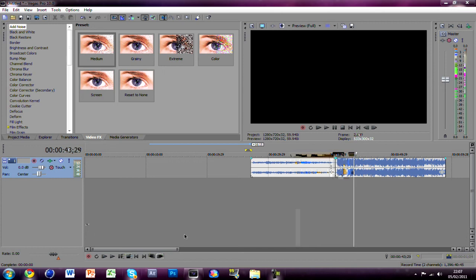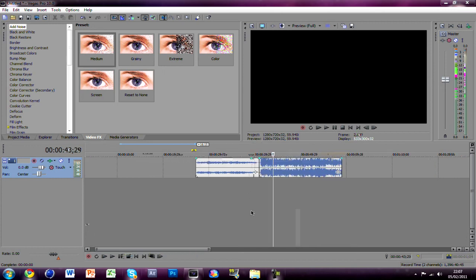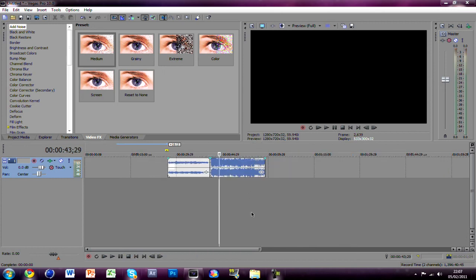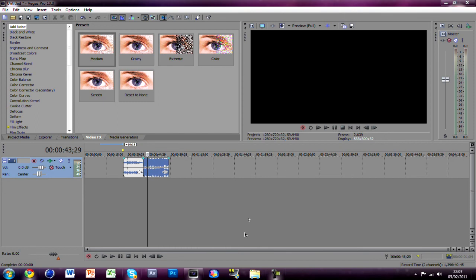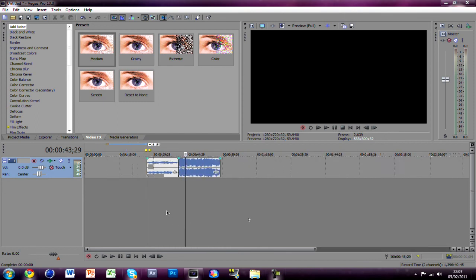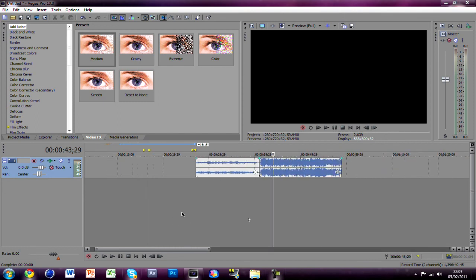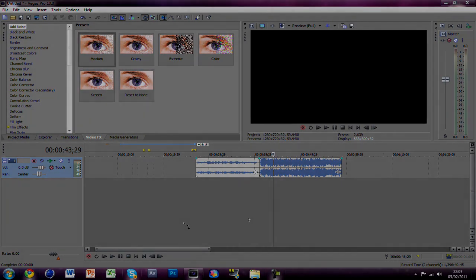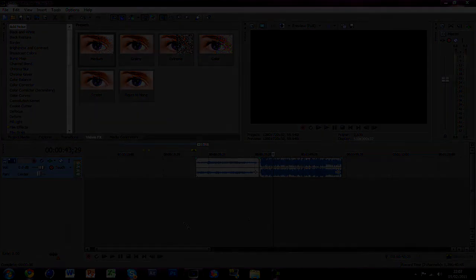So yeah, that's how you muffle sound in Sony Vegas Pro 9 or 10. I don't know about any others like I said. Give it a like, comment, subscribe, rating, or add it to your favorites. Hope you use it well and goodbye, bye.